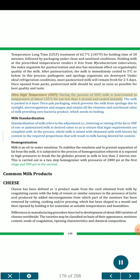Ultra-high temperature (UHT) processing: during UHT, milk is heat treated to a temperature of above 135 degrees Celsius for not less than 1 second and cooled instantly. The milk is packed in 6-layer Tetra Pak packaging, which prevents the milk from spoilage due to sunlight, microorganisms and oxygen, and retains all the vitamins and nutritional value of milk, providing a zero-bacteria product which needs no boiling.